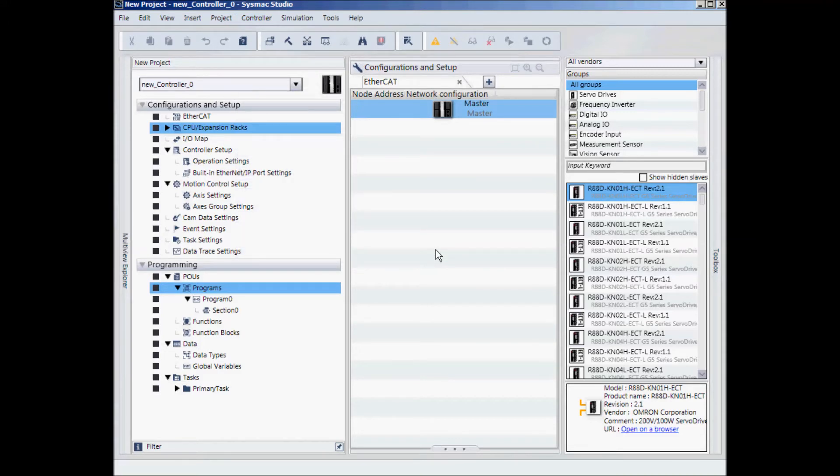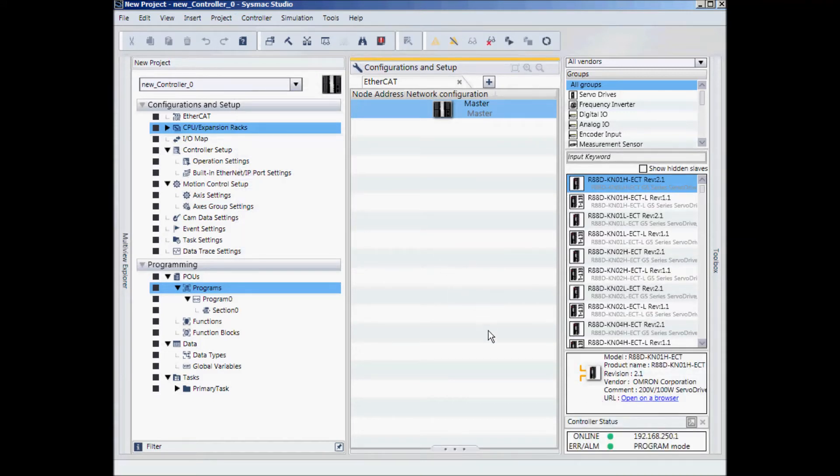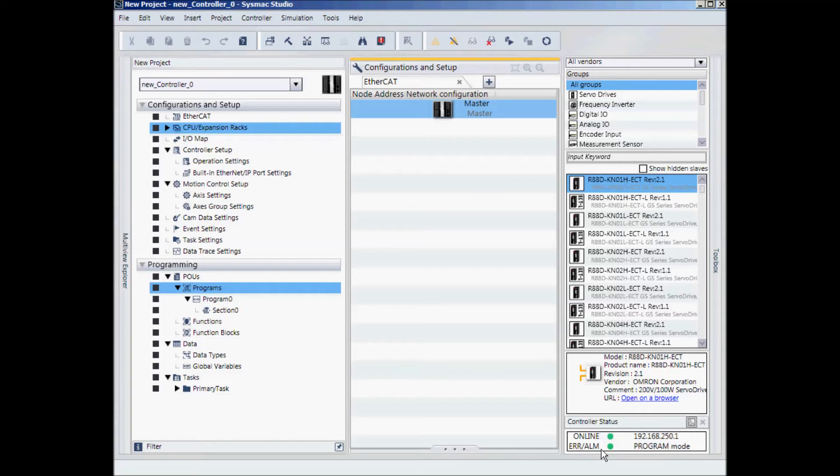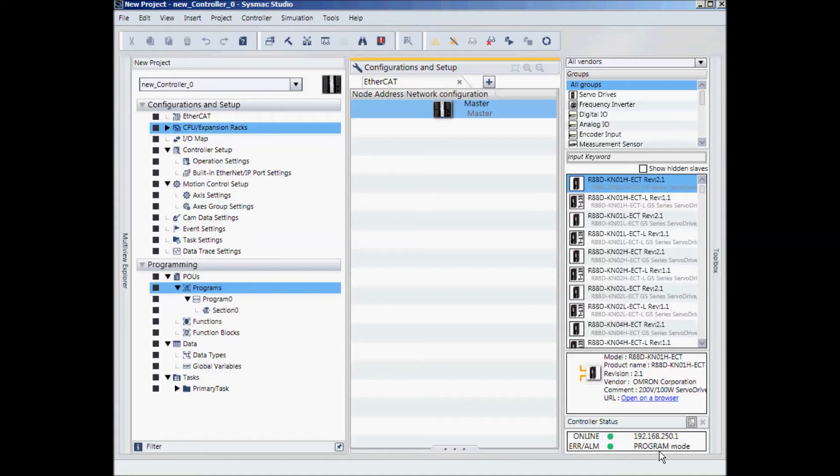You will notice in the lower right hand corner my controller status. Right now I am online. There are no errors. I am in program mode. The IP address of the controller is also shown. It's 192.168.250.1.